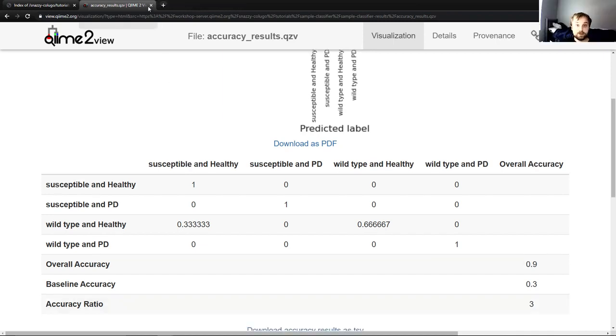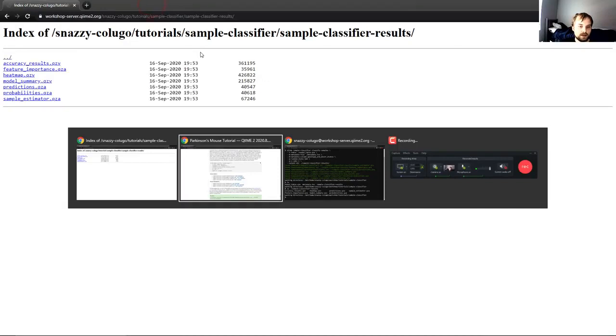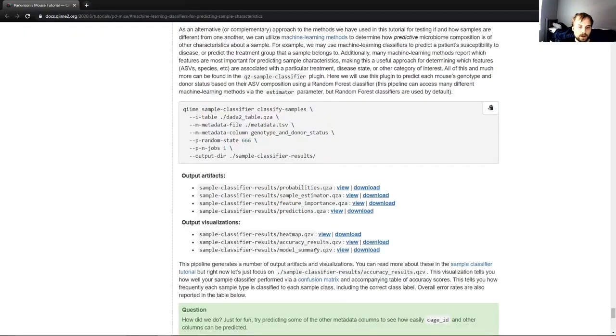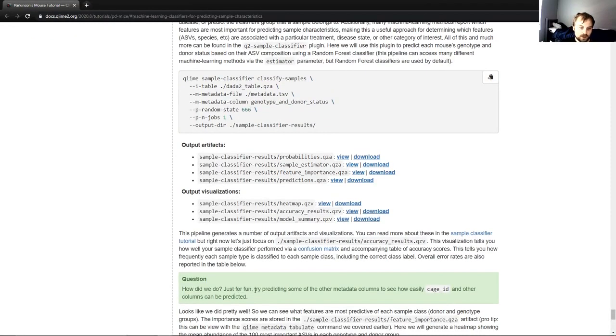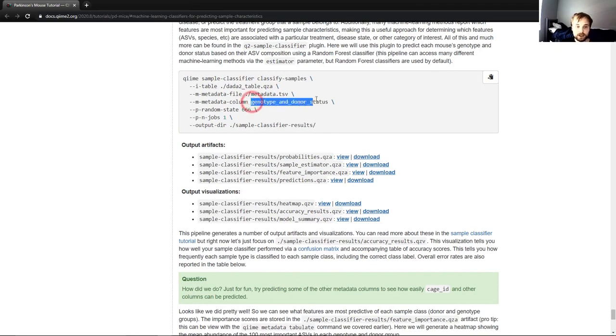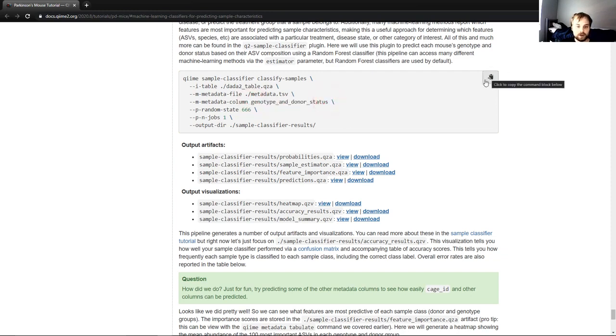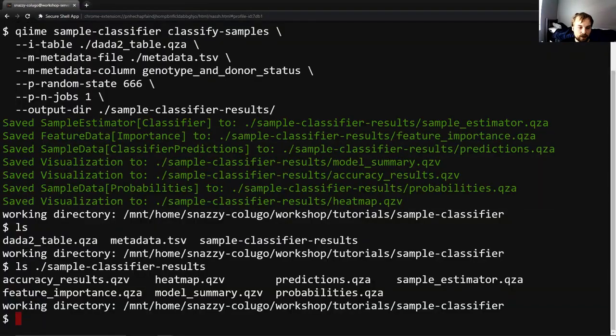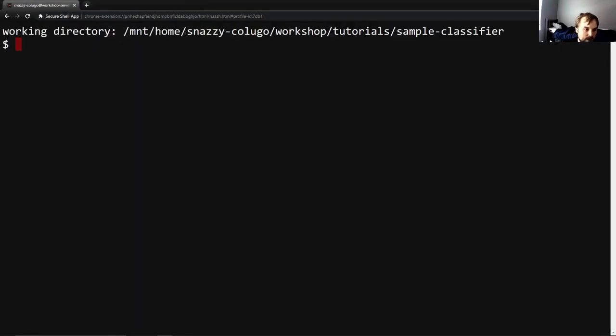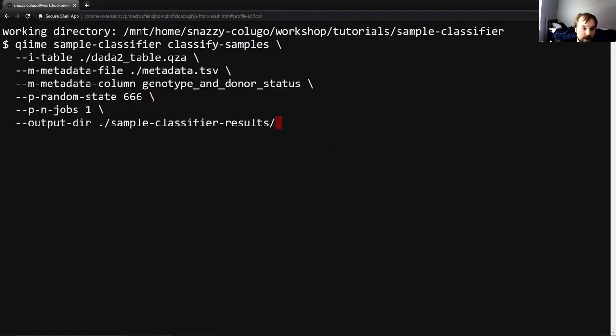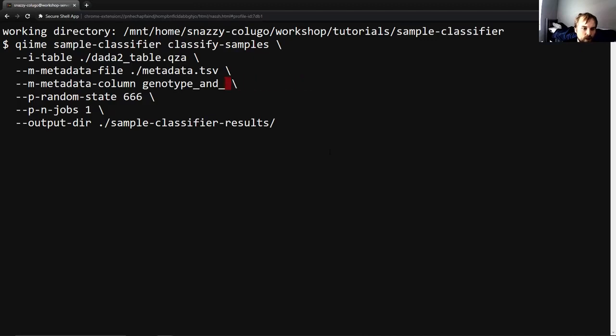Now there's a follow-up question on this as well that says, just for fun, try predicting some of the other metadata columns to see how easily cage ID and other columns can be predicted. So we did pretty well at predicting genotype and donor status. Let's try doing it with cage ID. So in order to do that, I'm going to go back to our terminal. I'm going to clear this because it's getting a bit messy. I'm going to press the up arrow until we get back to the command that we entered previously. And for metadata column, instead of genotype and donor status, we are going to try to predict cage ID.